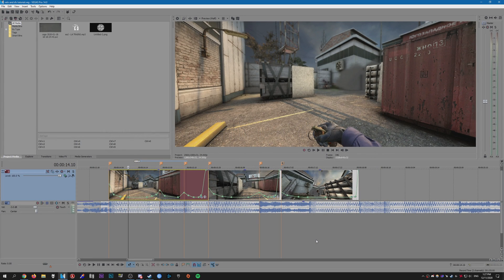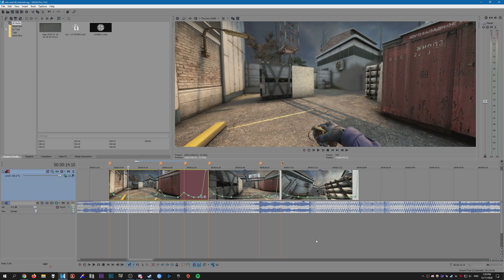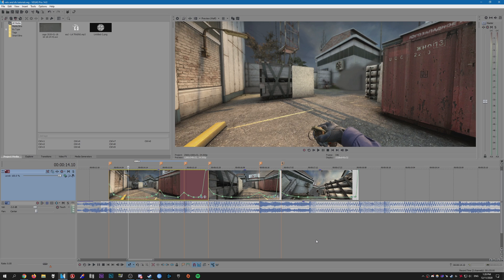Hello everybody, welcome to another CSGO editing tutorial. In this tutorial I'm going to be showing you how I do my sound effects in Vegas. Now I always recommend doing sound effects in Vegas simply because it's just so much easier than doing in another program like After Effects.